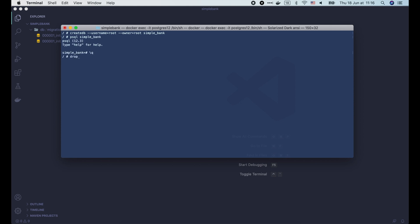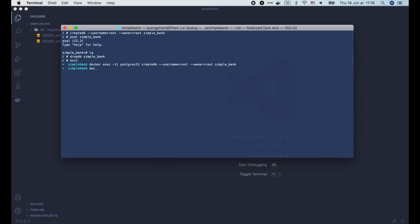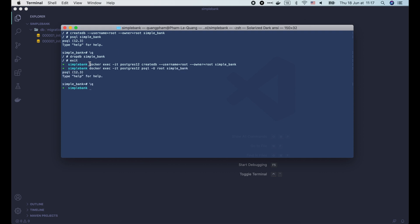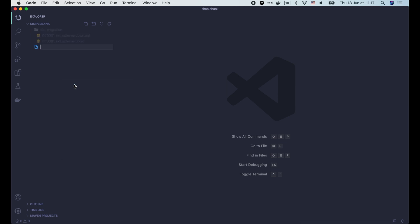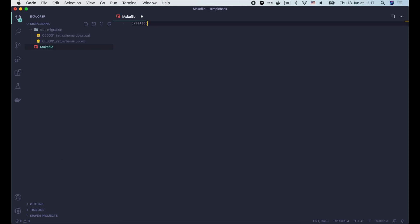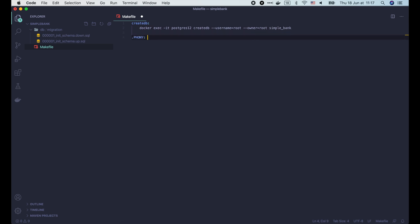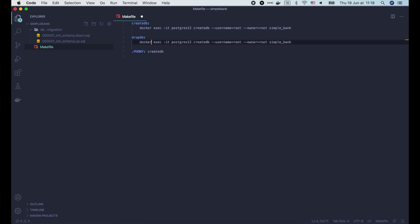We can also delete the database using dropdb command. We use exit command to get out of the container shell. Now from outside of the container, we can run createdb directly with the docker exec command. And access the database console without going through the container shell. OK, now I'm gonna create a makefile in our project. Then add a createdb command to create the simple bank database.